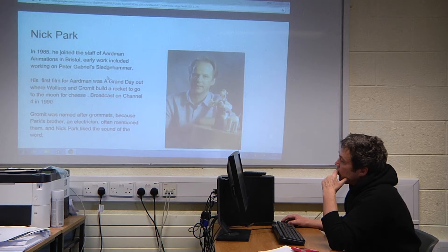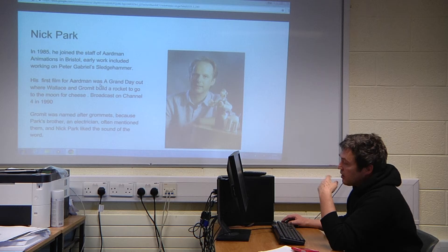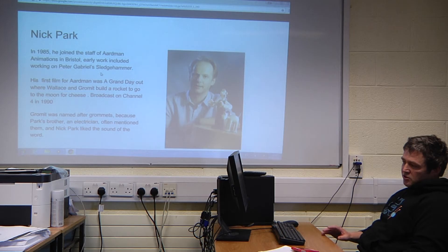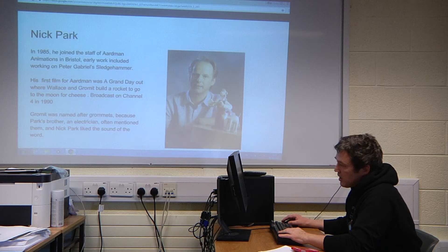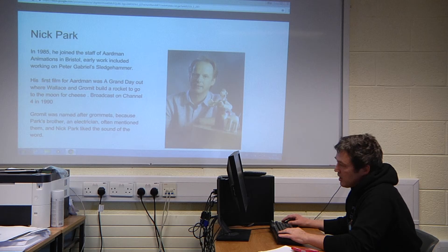Aardman allowed Nick Park to work on A Grand Day Out. Originally he was a bit too ambitious and hadn't planned it well — it would have taken a lot longer to make — but they got him to be more professional and cutthroat about it. It was broadcast on Channel 4 in 1990 and won many awards.